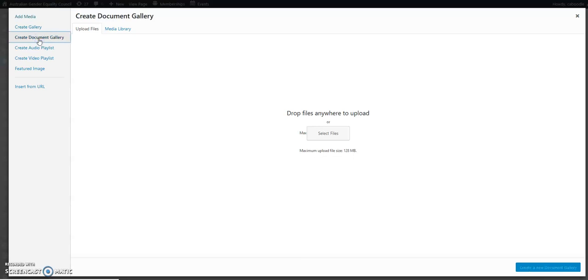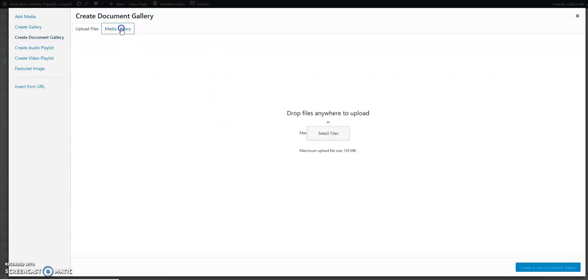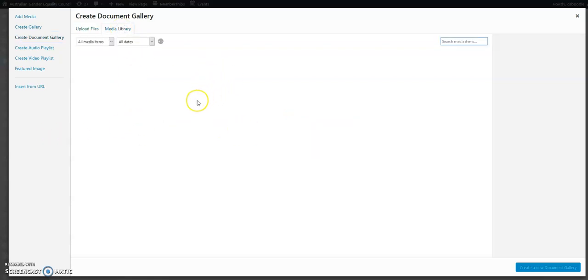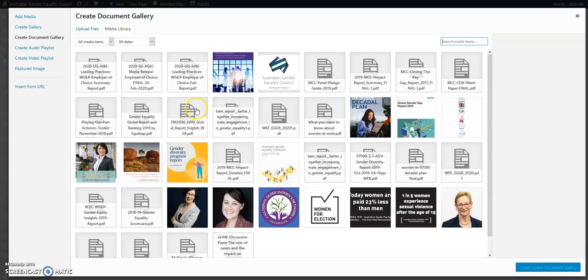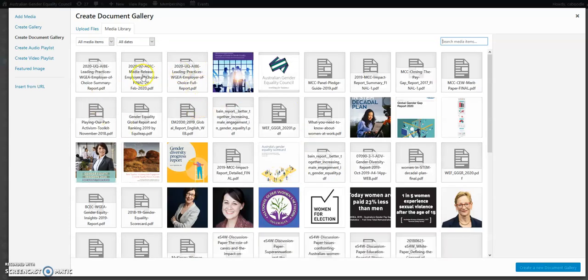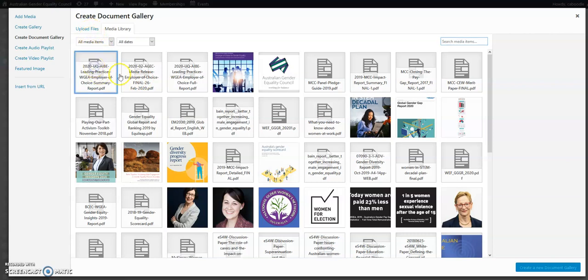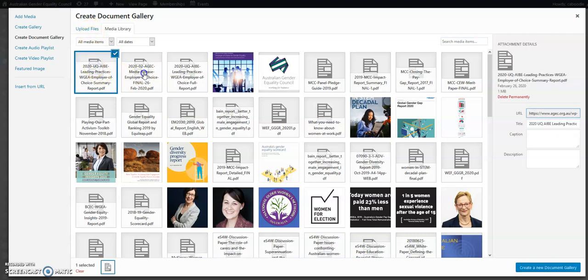Now we can upload files directly into it, or we can choose directly from our media library. We can use PDF files that are already there. In this case here, let's select a couple.